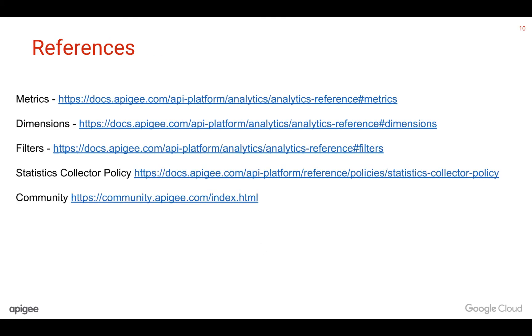More information on custom reports and the related topics can be found in the links mentioned in this slide. The links are also mentioned in the video description section for your easy reference.